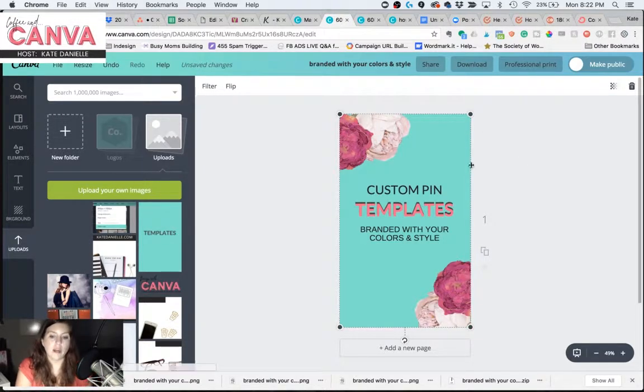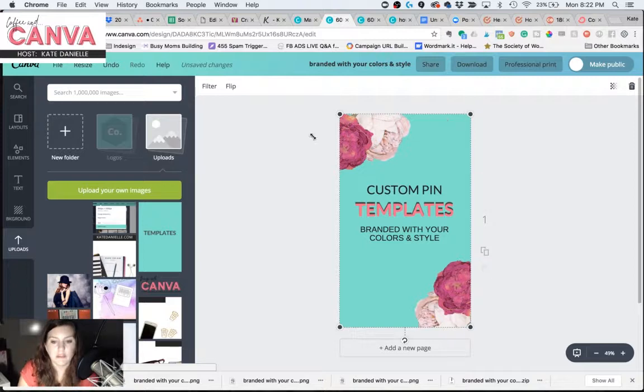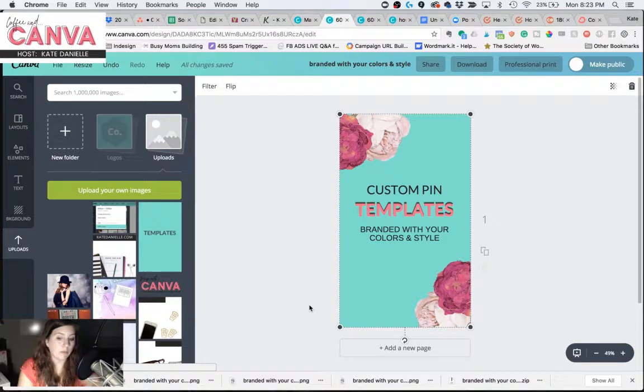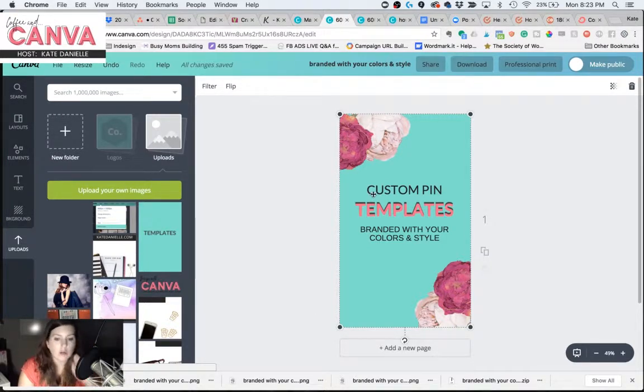And it went ahead and popped it into the back, because any time you cross all edges or get right on them, it turns it into a background, which is exactly what we wanted.